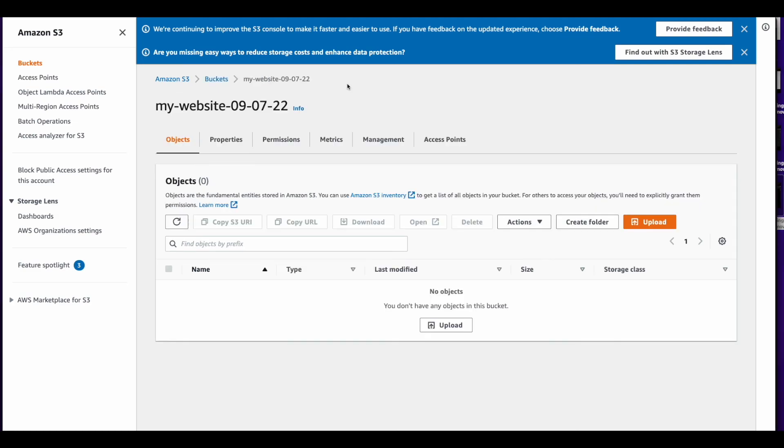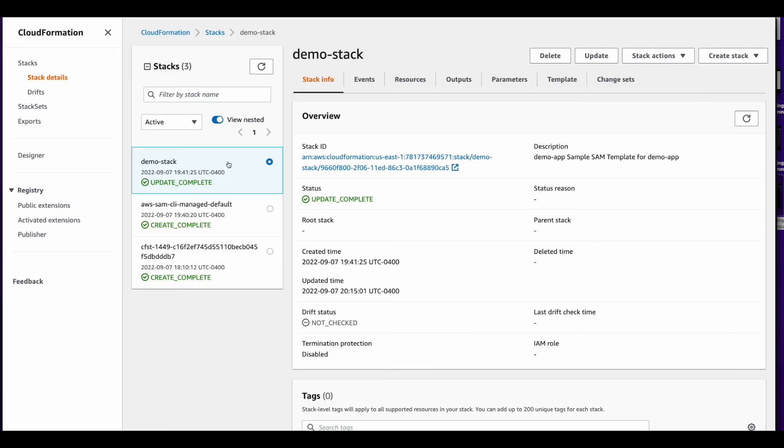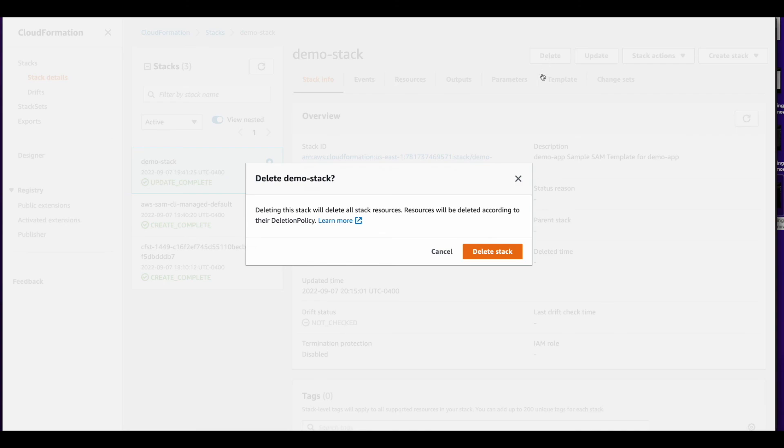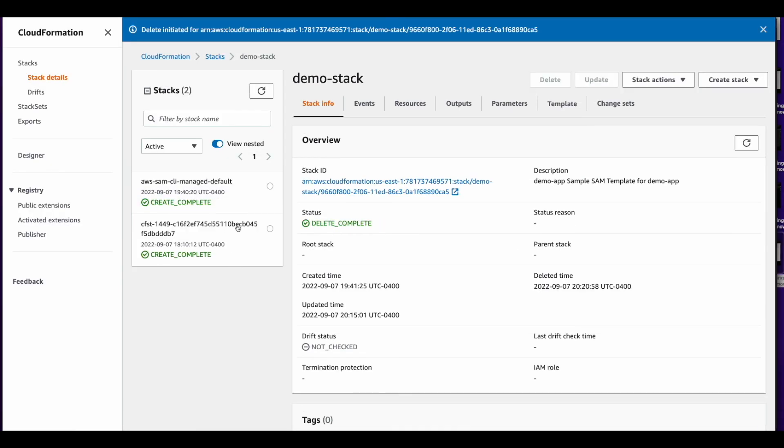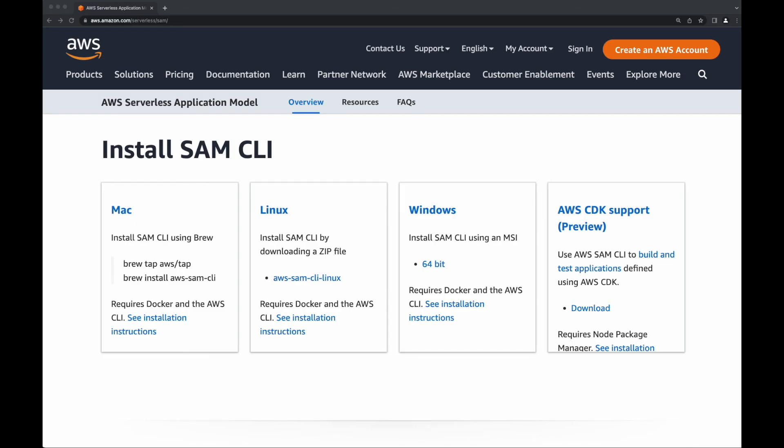So now if I go over to s3 we see the my website bucket with today's date. Now before we end the demo I'm going to jump back over to cloud formation, select the stack and delete it to free up the resources. And now we see the stack has been deleted. So that concludes this video on installing the Sam CLI. I hope you found it helpful.